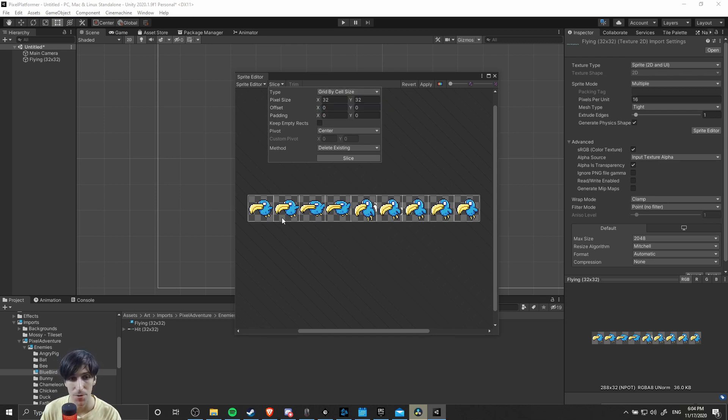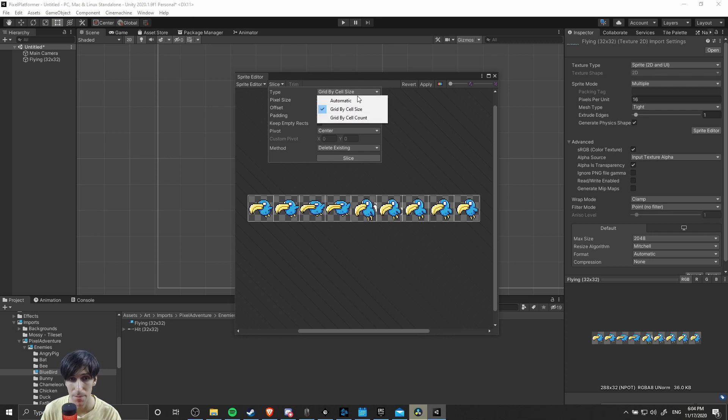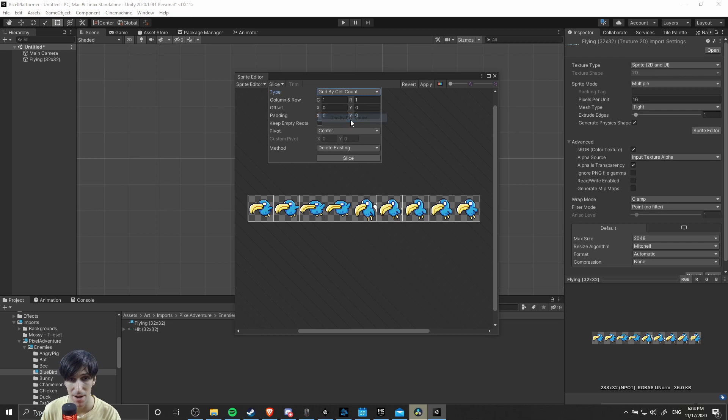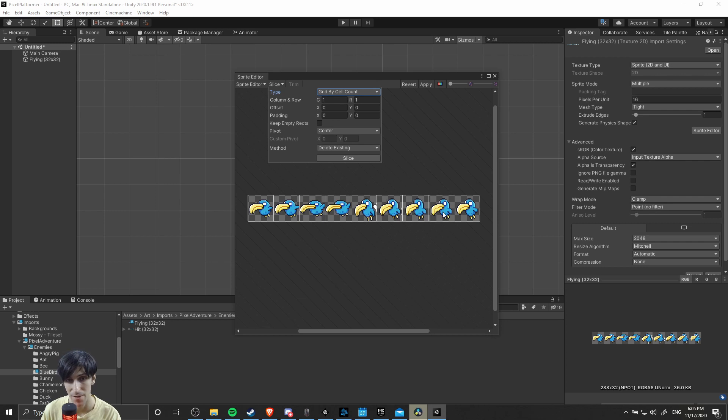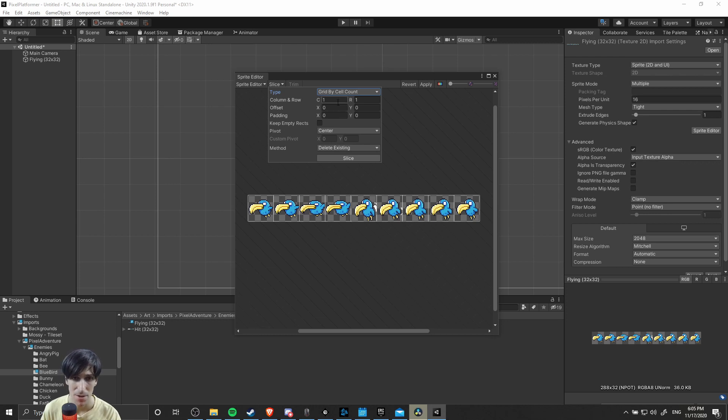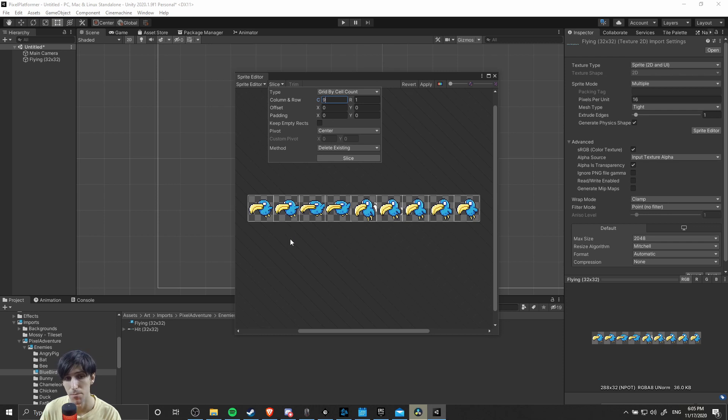The other option for separating them with equal sized squares would be to change the top type from grid by cell size to by cell count. Here you just need to count the number of rows and columns for your sprite sheet, assuming that they're equally separated. Columns go left to right, so we can just count 1, 2, 3, 4, 5, 6, 7, 8, 9, and rows go top to bottom. We can obviously see there's only one row. We have 9 columns by 1 row, and now if we hit slice, we're going to get the same perfect separation for each of the frames of our sprite sheet animation.